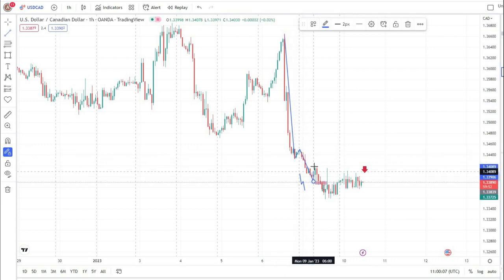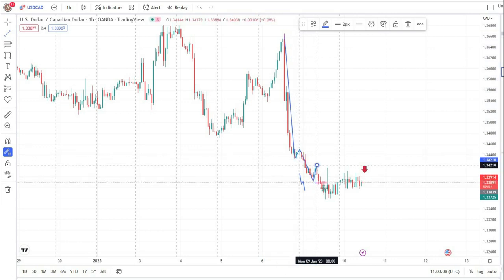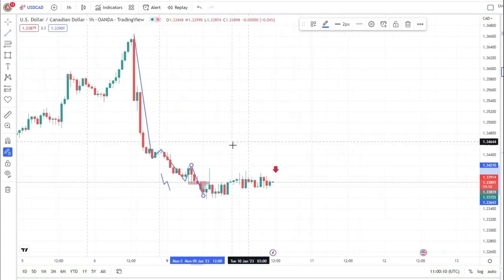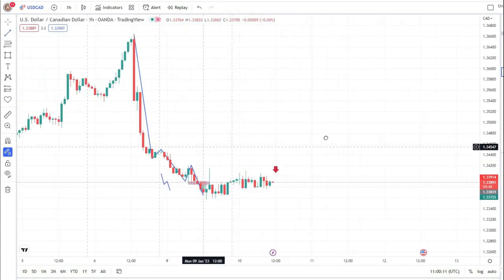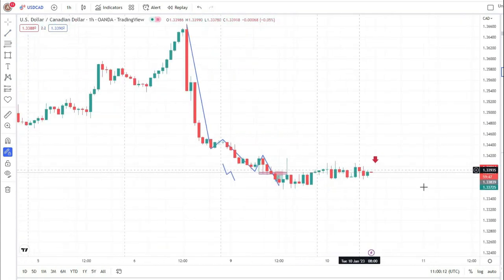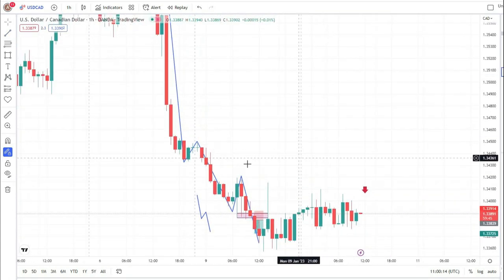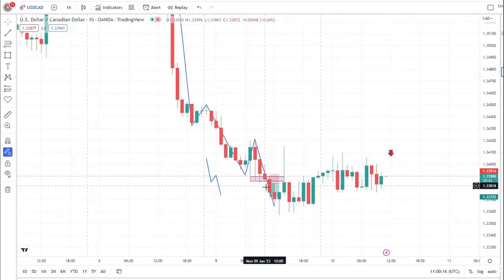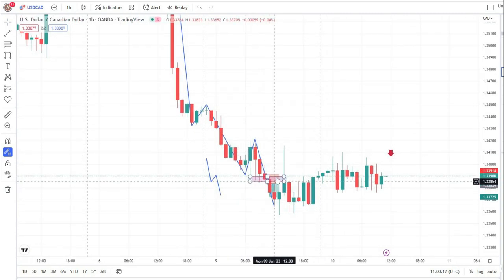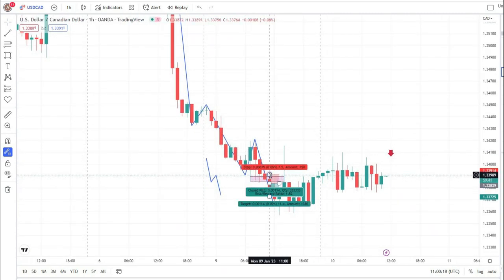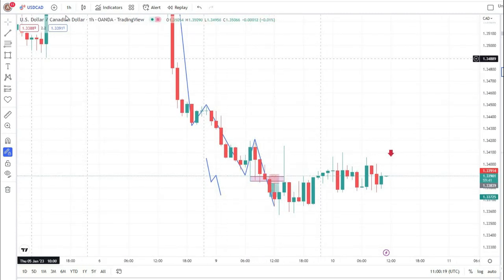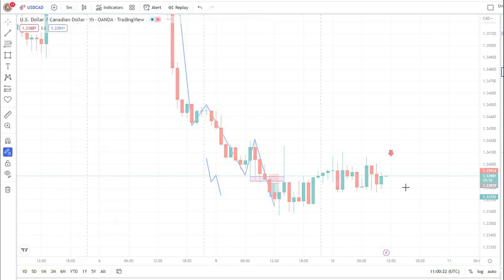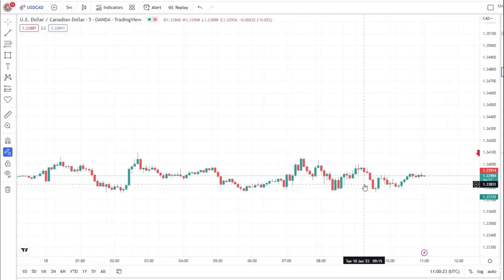At this point we take a sell position. This is also a break and retest zone on the 1-hour time frame — the market breaks and then retests this zone on the 1-hour time frame. Now I will shift my time frame to the 5-minute.